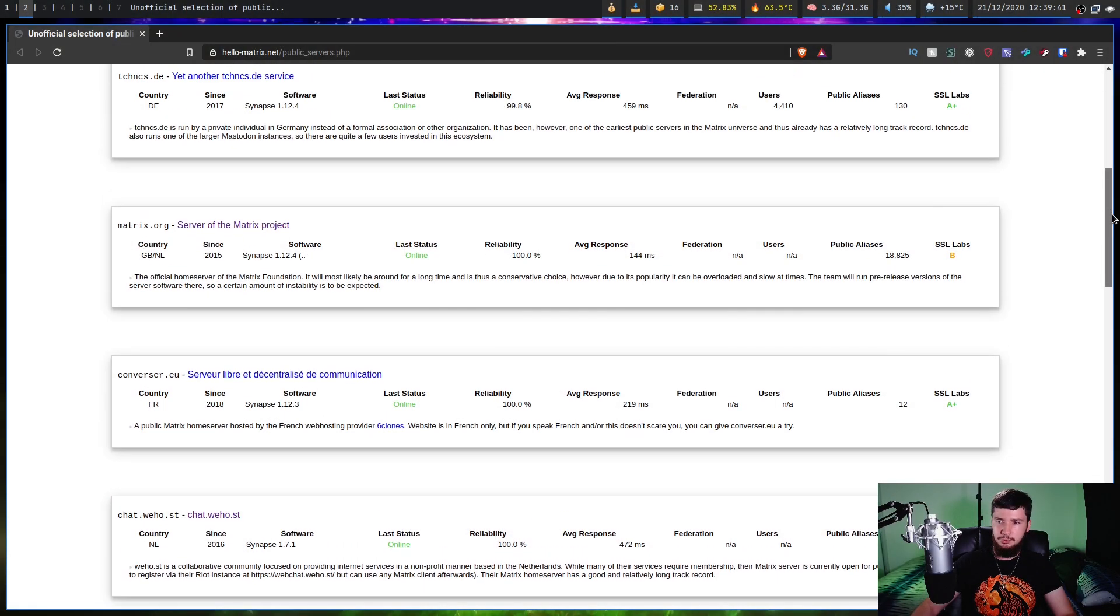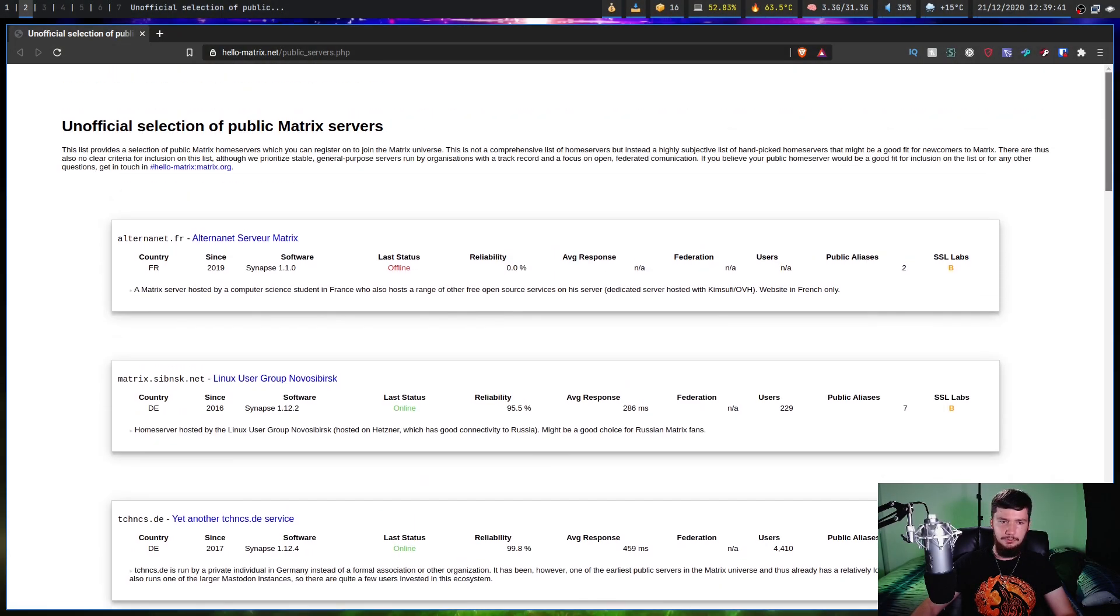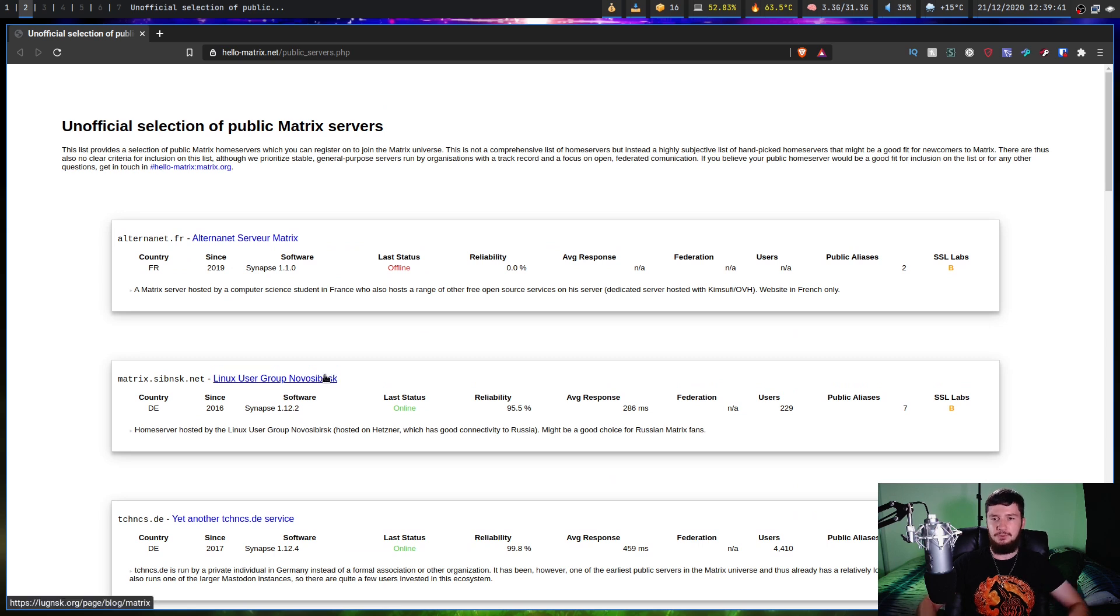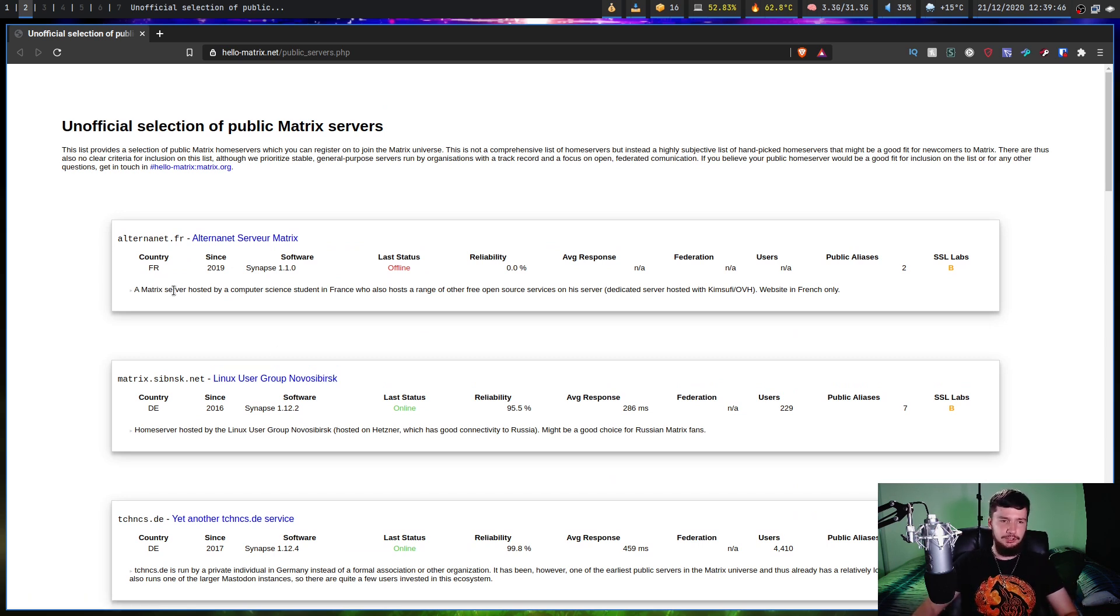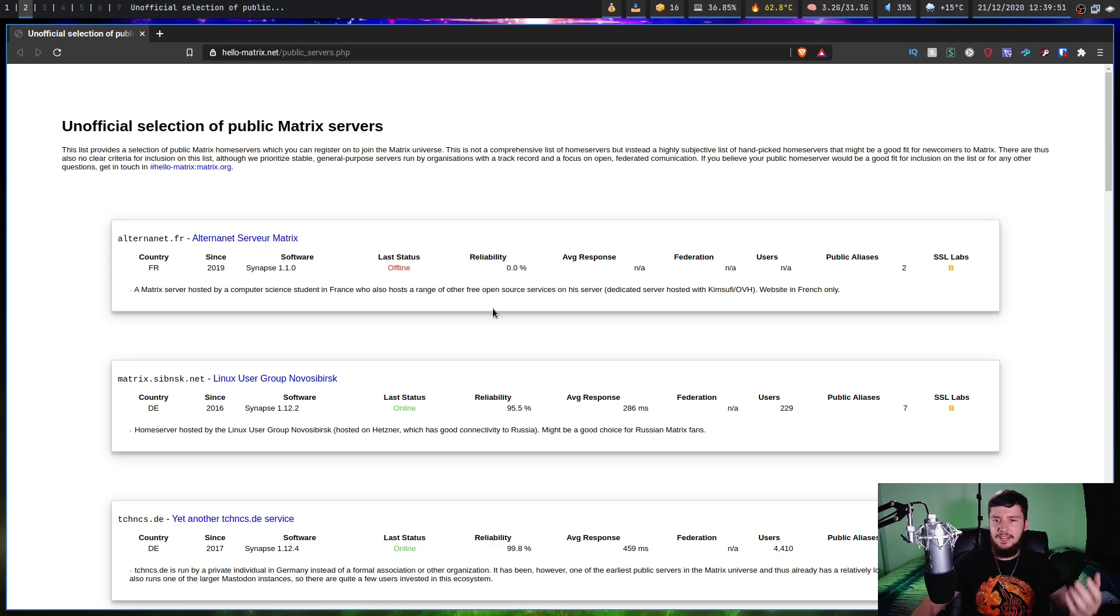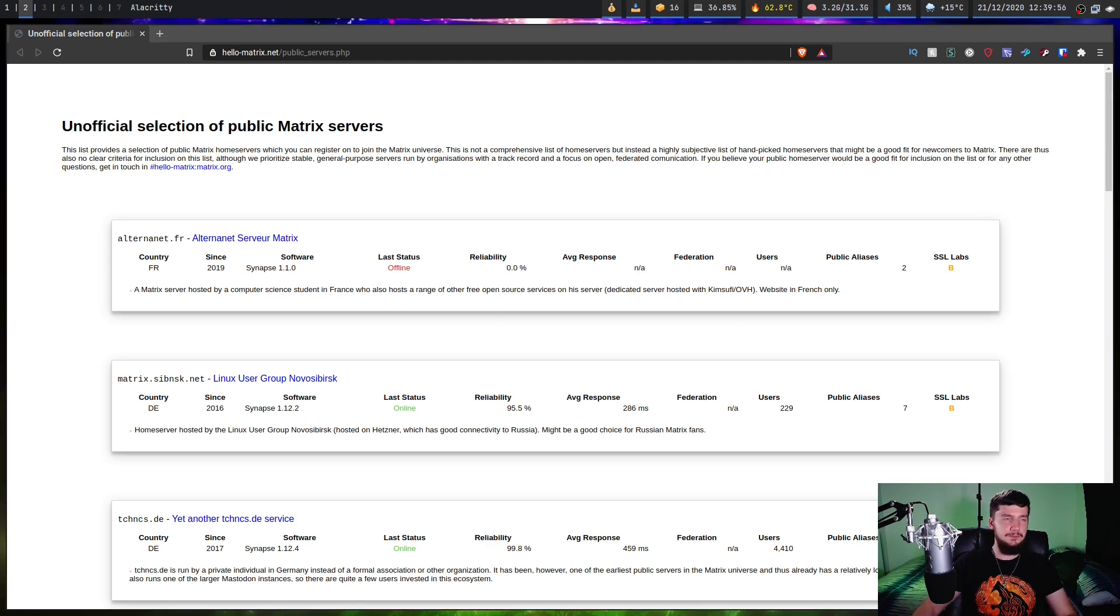The first thing we need to do is decide on which home server we actually want to use. If you're just going to be temporarily hosting it here, there's no reason why you can't just use matrix.org, and then when you actually want to host something yourself, you can use another instance. But if you want to decide on a different instance, then there are lists like this one right here, which will give you a list of the Matrix servers that are available for public sign-up.